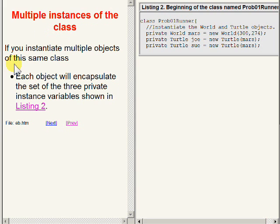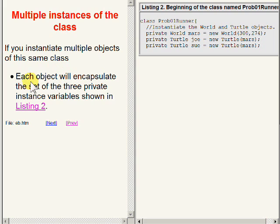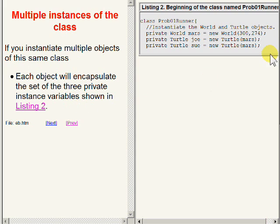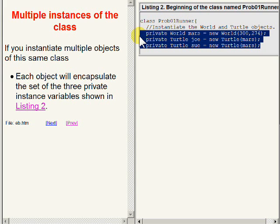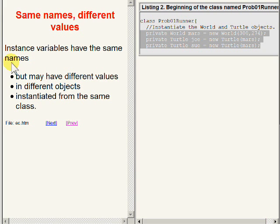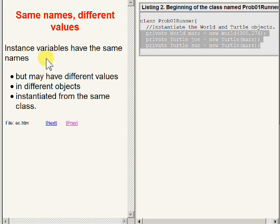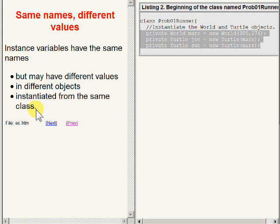If you were to instantiate multiple objects of this same class, each object would encapsulate the set of three private instance variables shown on the right side of your screen. Instance variables have the same names in each of the objects to which they belong, but they may have different values in different objects instantiated from the same class.